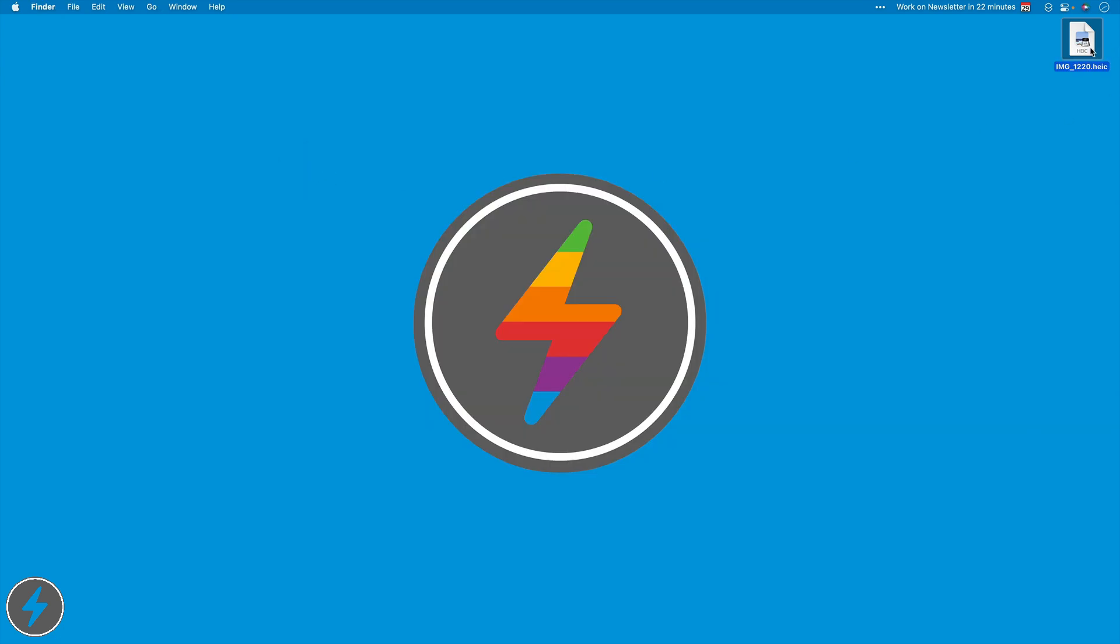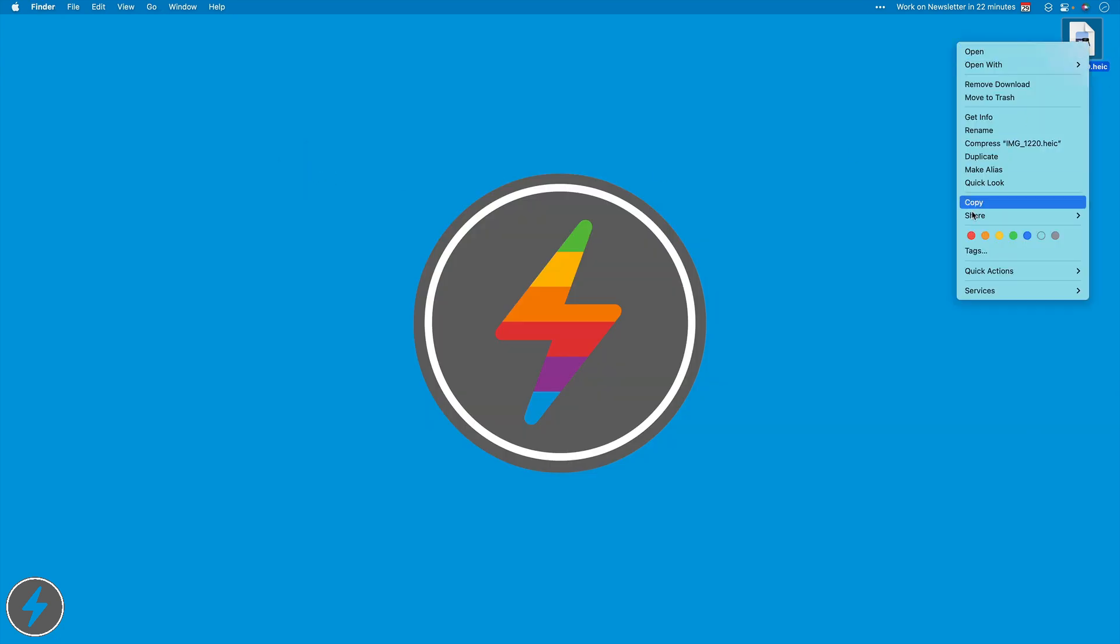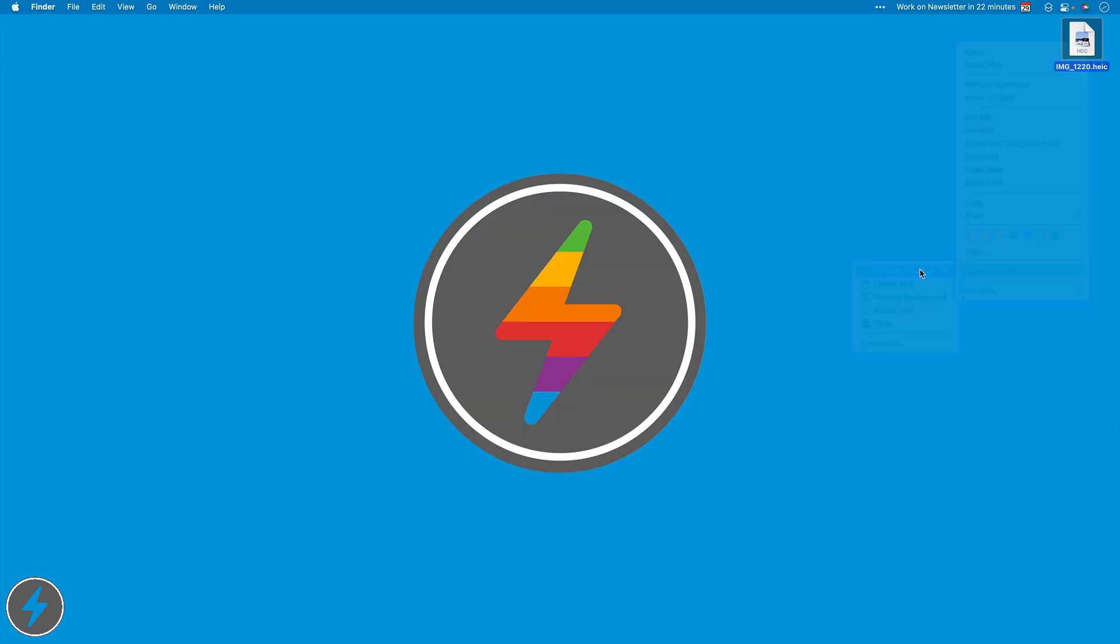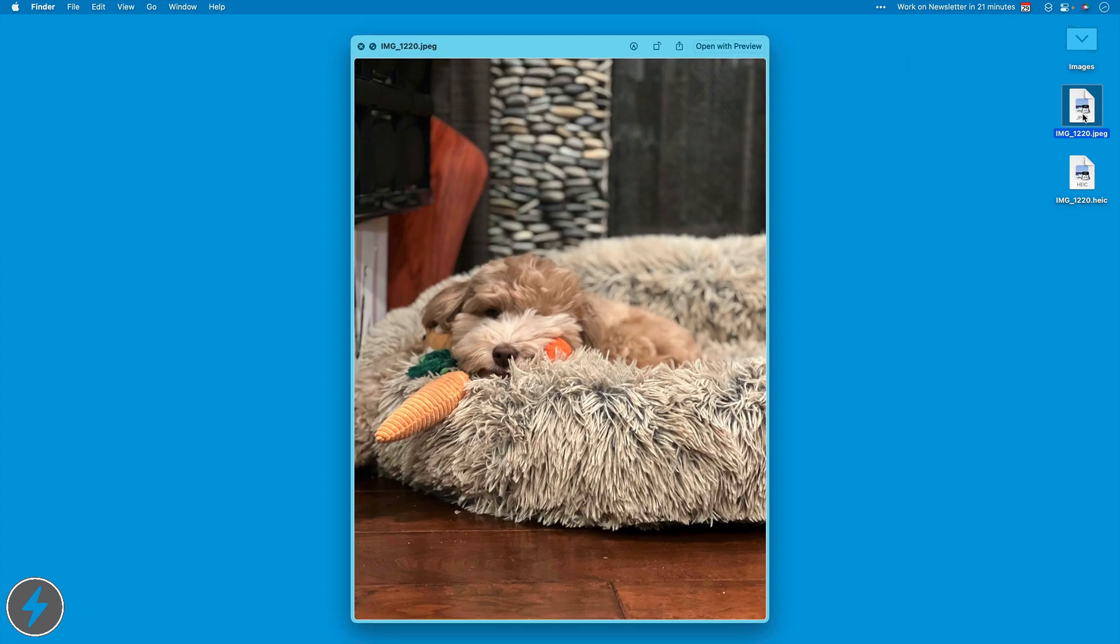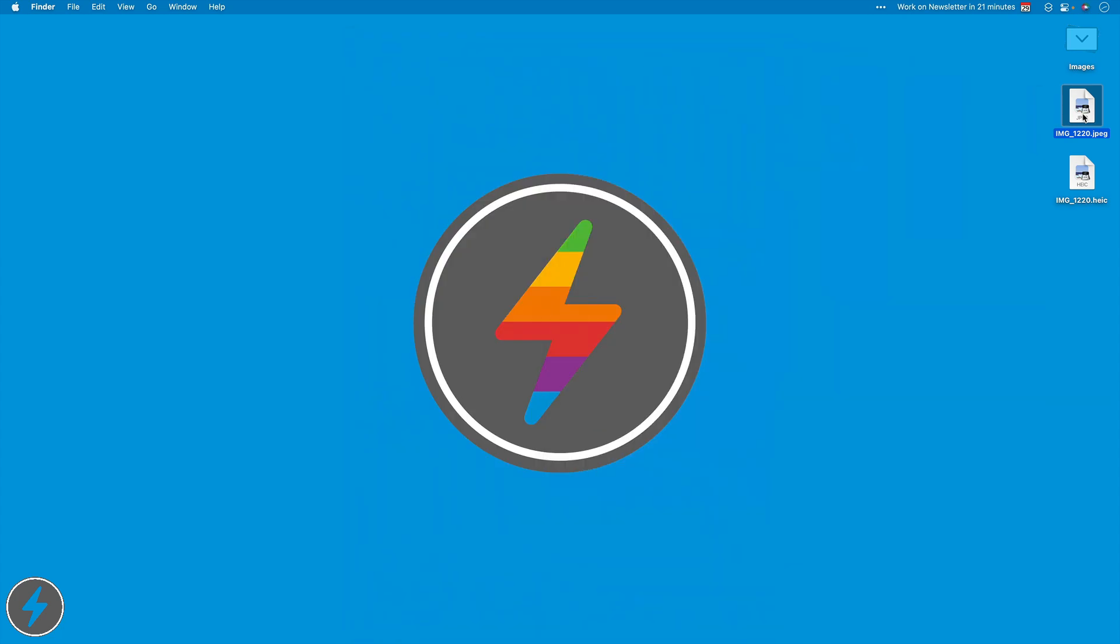But either way, it's there for me now. I'll go ahead and hit quick actions, convert image to JPEG. And now it's doing it in the background. You can see there's two images in my stack. There's the original HEIC and there is that same cute picture now saved as a JPEG. So this is a really easy way to convert them really quickly.